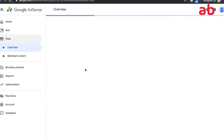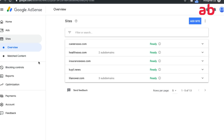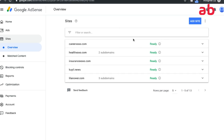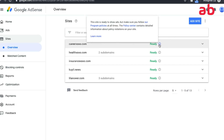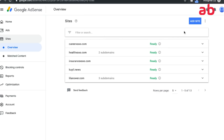Google has changed their AdSense interface a bit. Earlier there was no site management step — you could get all your sites as long as you added the code. Now you have to add a site, get the auto-code from Google, place it on your site, and Google will take three days to monitor your site before approving it and showing the status as 'Ready to Serve Ads.'